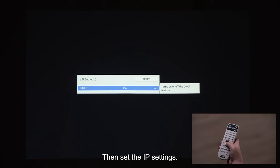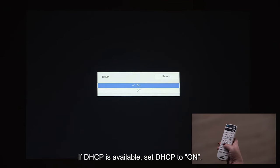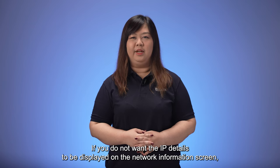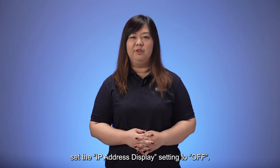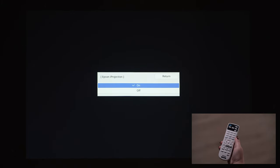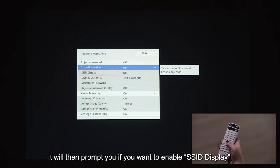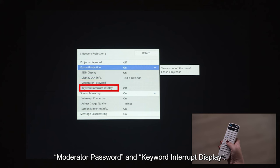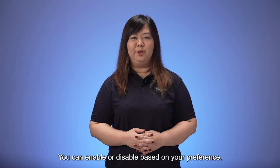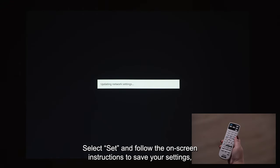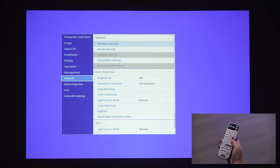Then set the IP settings. If DHCP is available, set DHCP to on. Alternatively, set DHCP to off and manually set the IP address, subnet mask, and gateway. If you do not want the IP details to be displayed on the network information screen, set the IP address display setting to off. Select the Network Projection menu, then set the Epson iProjection setting to on. It will then prompt you if you want to enable SSID display, display LAN info, moderator password, and keyword interrupt display. You can enable or disable based on your preference. Once completed, go back to the network settings screen. Select Set and follow the on-screen instructions to save your settings, then exit the menu.